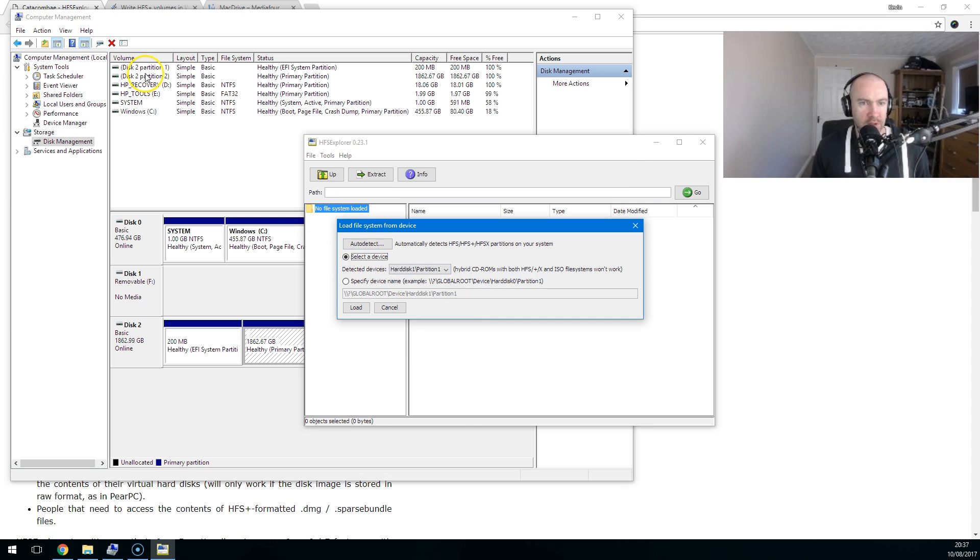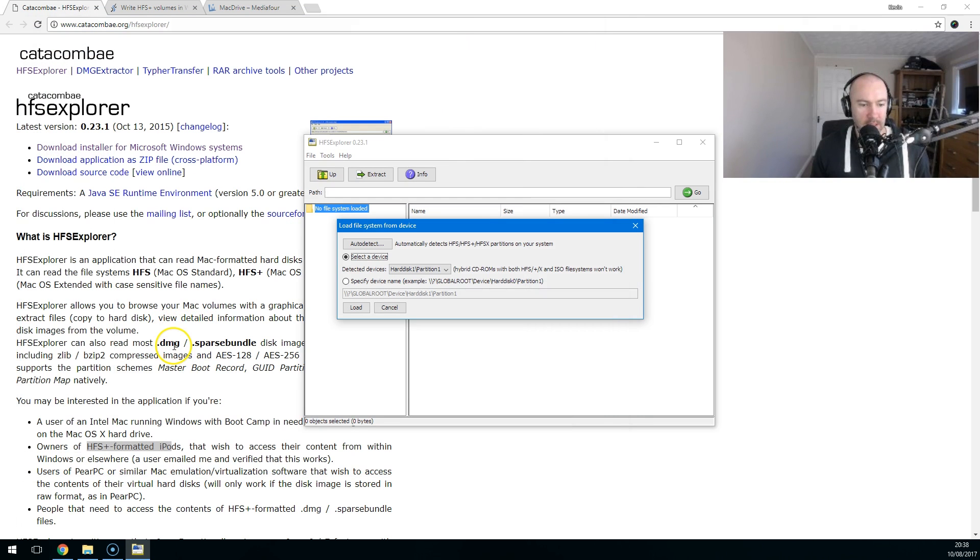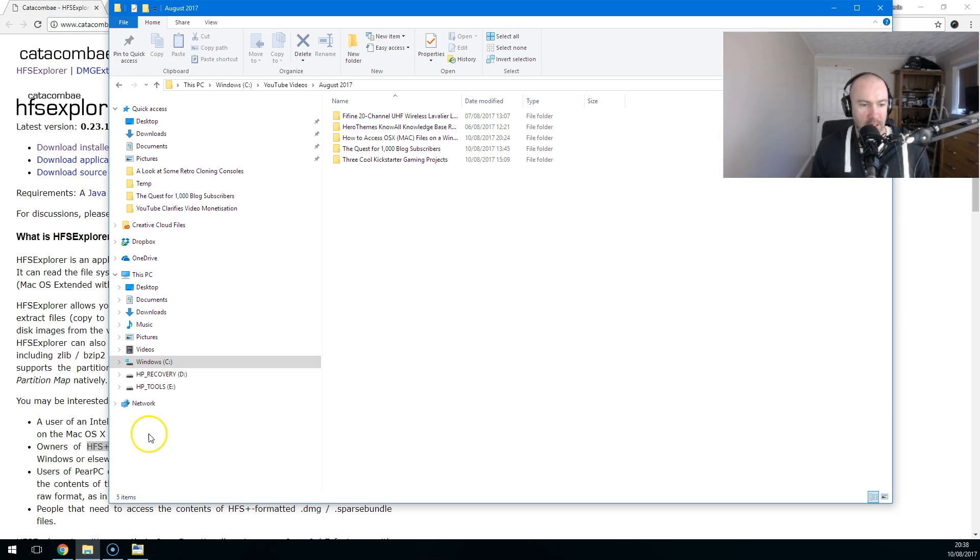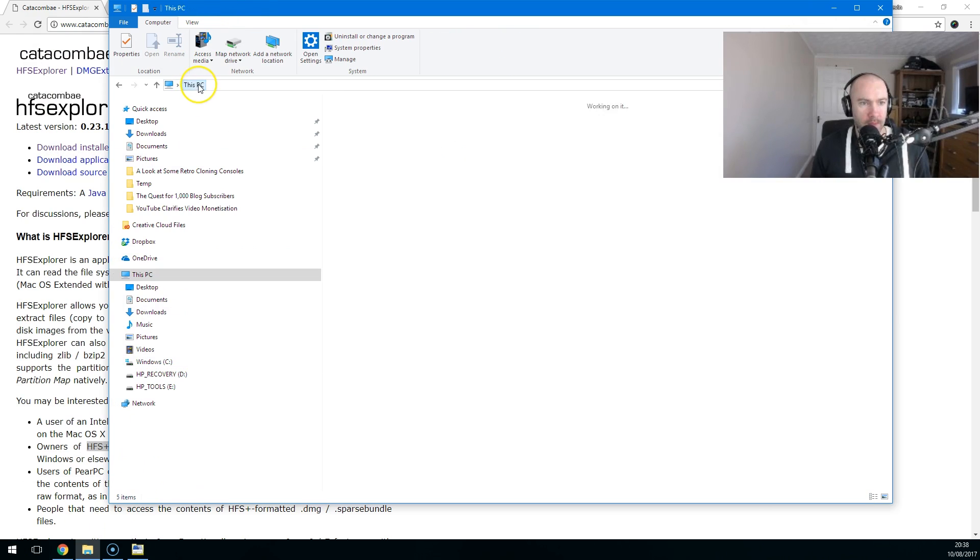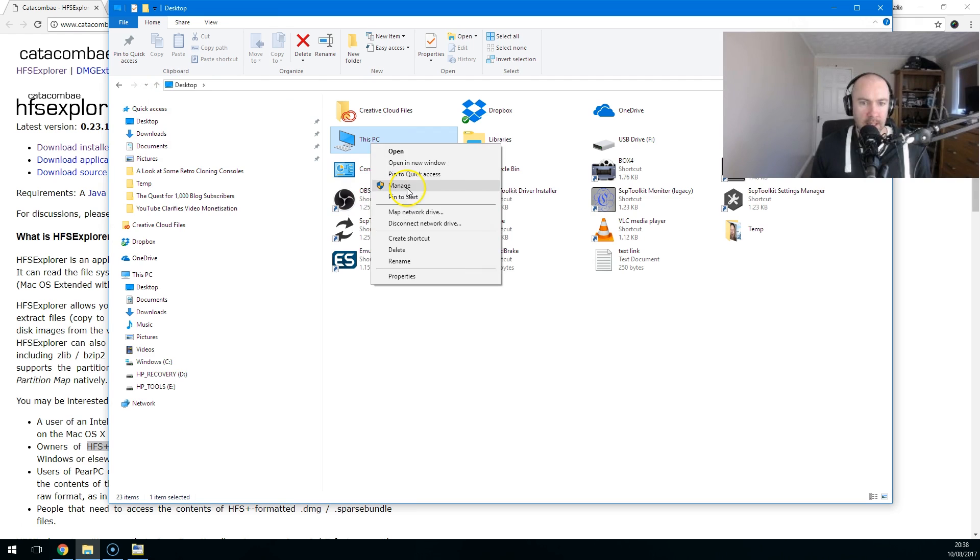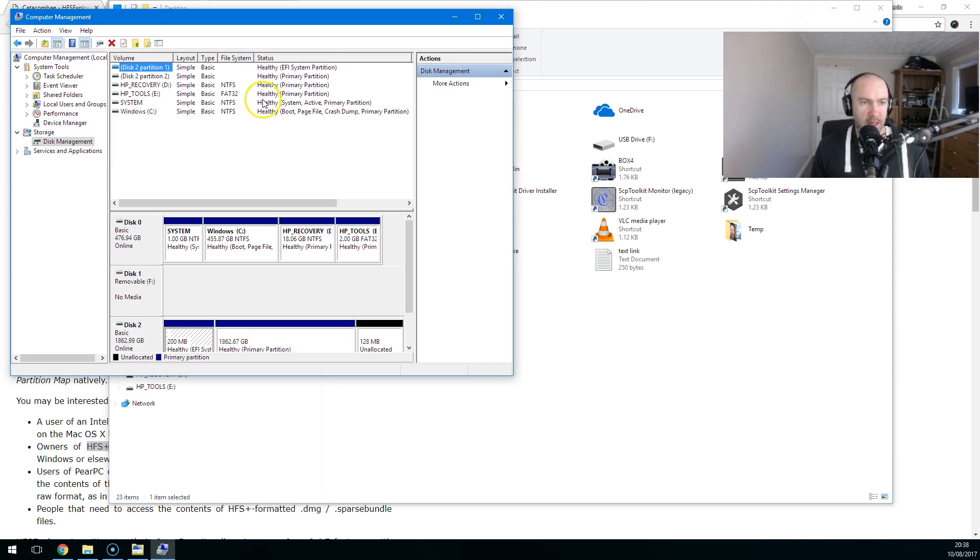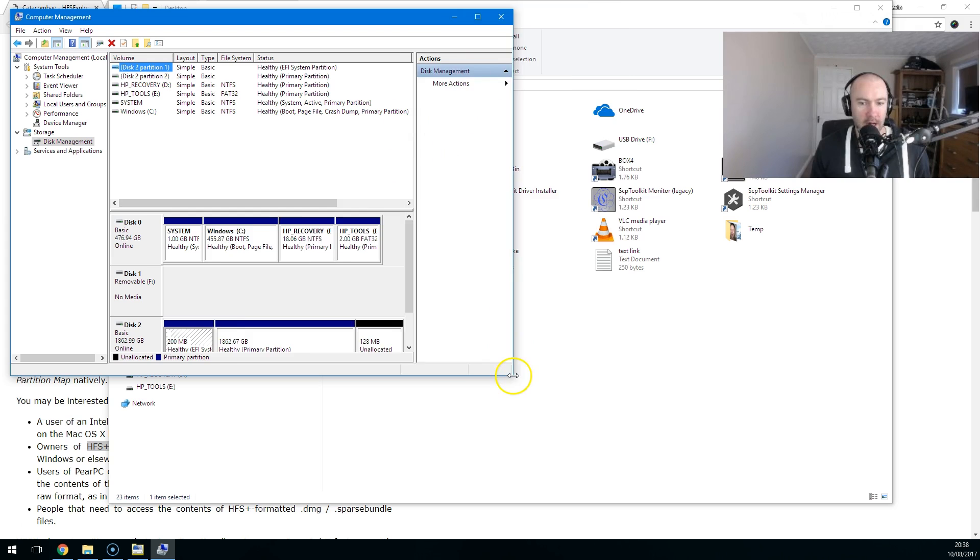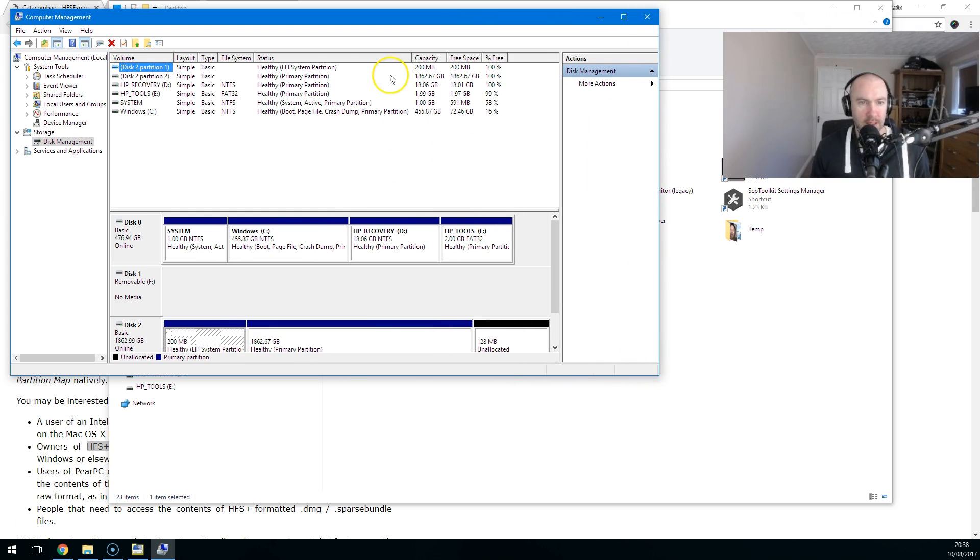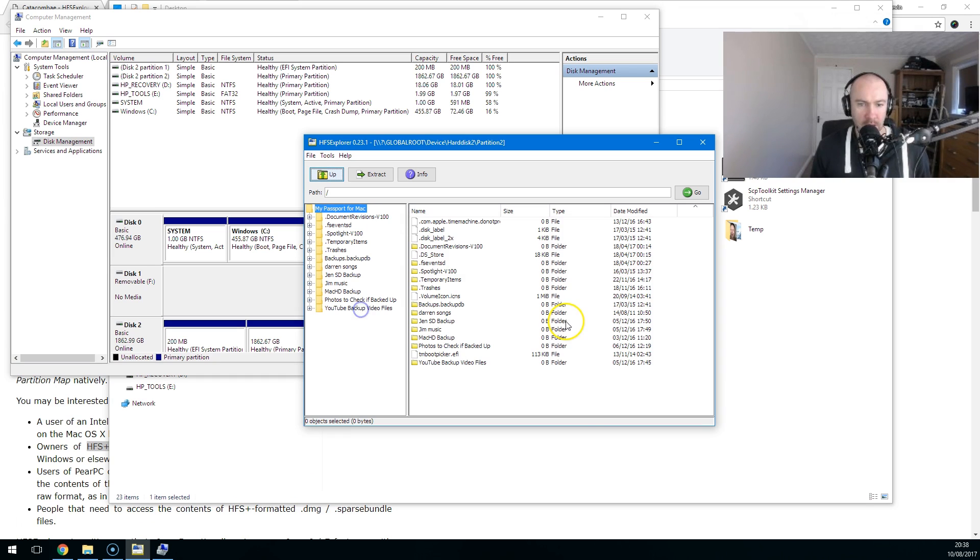Now what I need to do, if you see here, I've got disk two. So it's disk two and partition two. That is what I want to be doing. You can see it there. Disk two, partition two, 1862.67 gigabytes. That's what I want. So if I get back to this one here, hard disk two, partition two, load it up. There you go. That is everything on my Mac. That's all the files I'm trying to get back to retrieve.